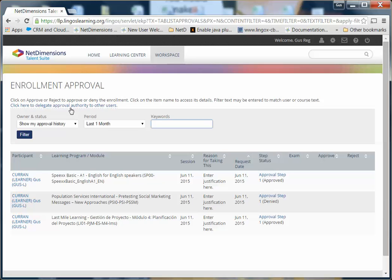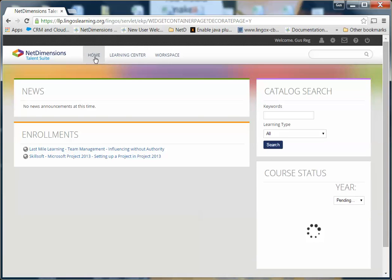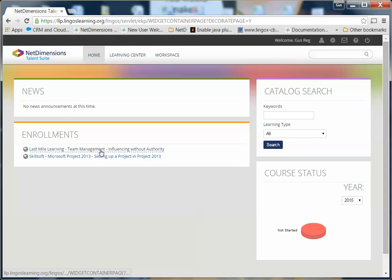To get back to your own learning, click the Home button, and you're back on your learner page where you can take a course, search for courses, etc.